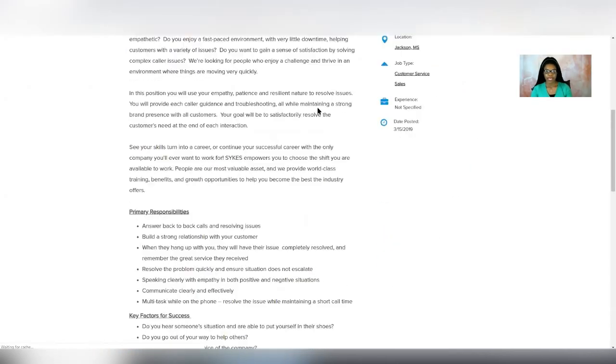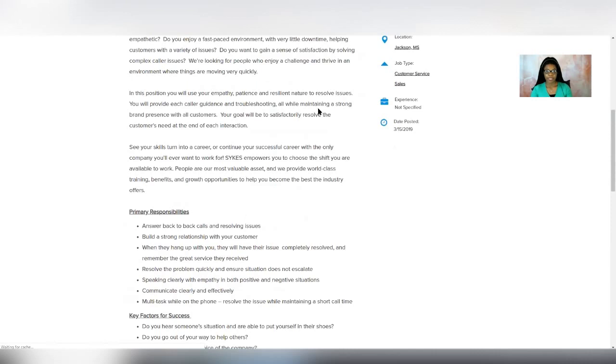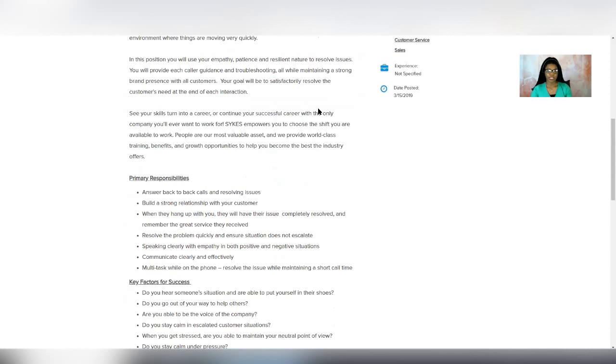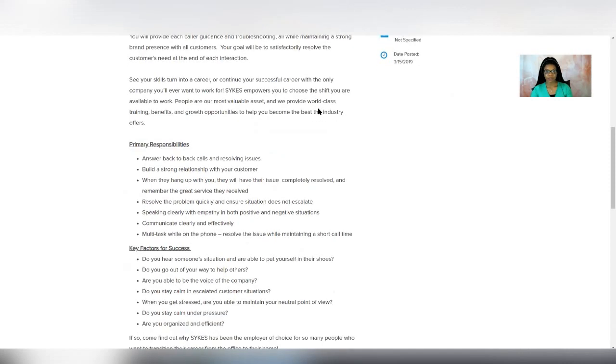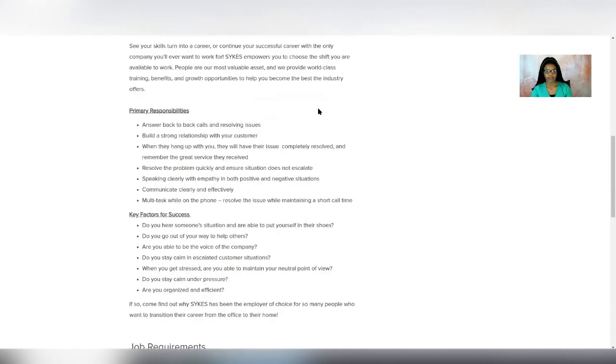Your responsibilities would be answering back-to-back calls and resolving issues. So it's going to be inbound calls. You're going to have to build strong relationships with the customer, resolve problems quickly, and communicate clearly and effectively while multitasking on the phone.